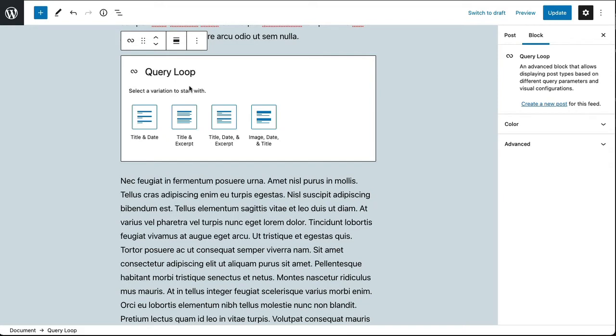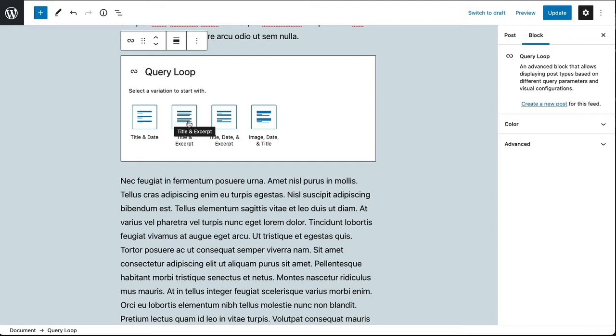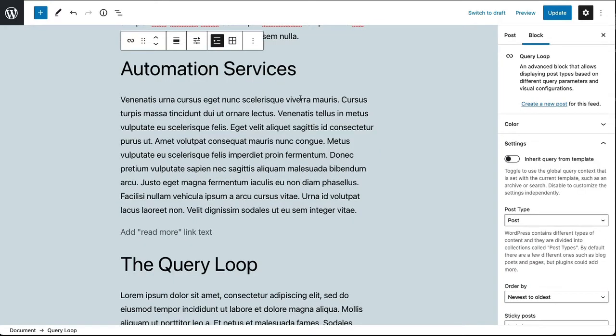And so what's going to happen is the query loop is not only going to pull in specific content that I tell it to from, in this case, a category of posts. It's also going to have to display the content - it's going to have to display the title and potentially the excerpt or maybe even the featured image. As we saw, a preview of that is a template that will be applied to the content that I pull in. So there are two things going on here: there's the query loop which pulls the data in, and then there's the query loop template which displays it on the page. I'm going to go ahead and start with just the title and excerpt for now.